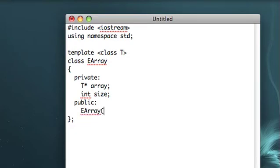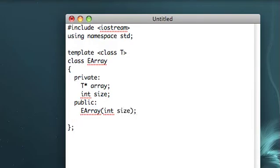Okay, so let's have a constructor, it'll take in a size. Let's also have a destructor, since that'll be very important.